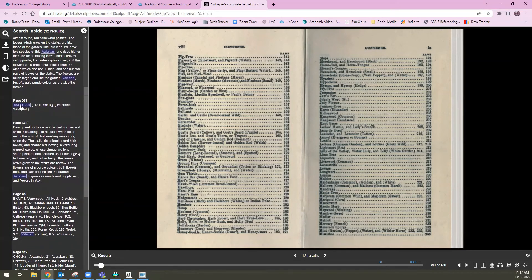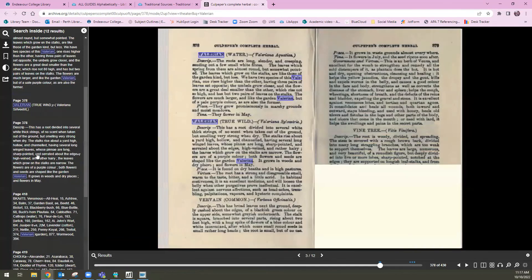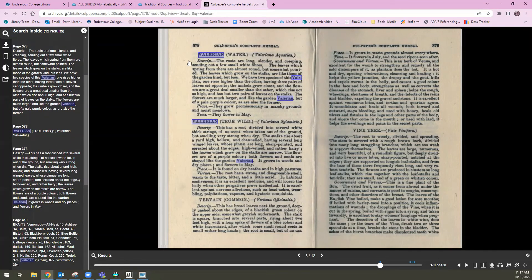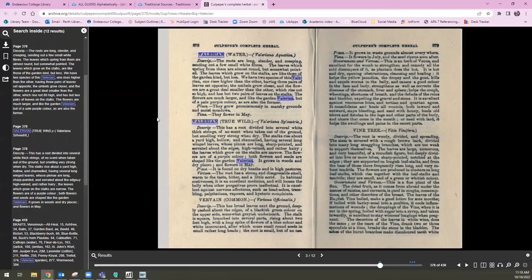That actually scans all of the content in this book and brings back a list on the left hand side of where this keyword has been found. I'm going to scroll down and click on what looks like a good entry, and after clicking on that entry it opens up to the section of the book where that particular word is sitting. The thing to remember when using traditional sources is the language used will reflect the time they were written. Scientific names sometimes don't bring up results because herbs are referred to by common names that were widely used at the time. In that case, I recommend going back to Natural Medicines, looking at those other common names, and trying those keywords.